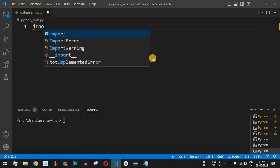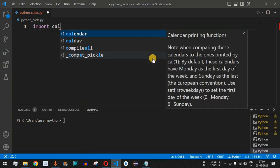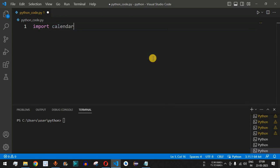The very first thing we have to do is import the calendar module, so we use the import keyword followed by calendar. As you can see, VS Code is suggesting the calendar module which we are going to use.